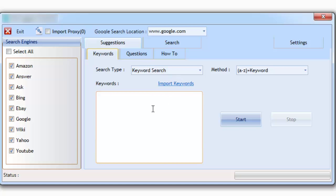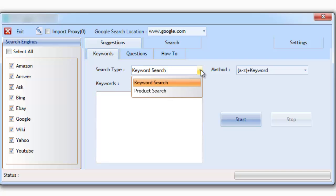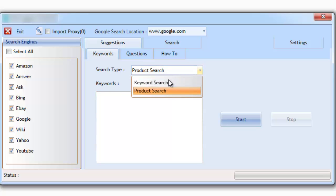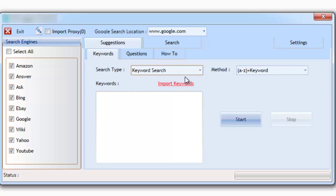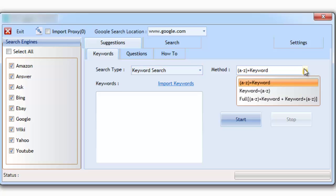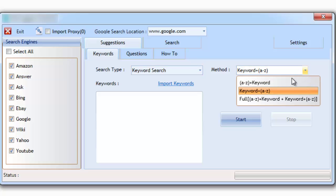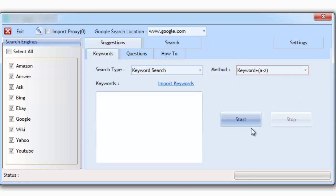Let's start with the keyword suggestions tab. Here you can search for regular keywords or physical products. A physical product search will search for model numbers, whereas a regular search allows you to search for everything else. There's a total of three advanced search features that can be performed. Let's take a look at them inside of Google.